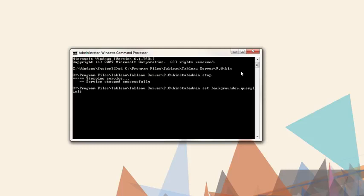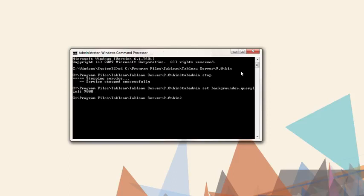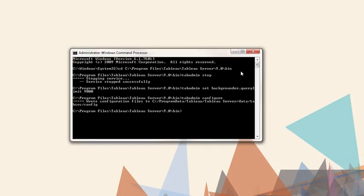We want to increase it to two and a half hours, or 9000 seconds. We need to push that configuration out. The command is TabAdmin Configure. Last step would be restarting the server. The command is TabAdmin Start.